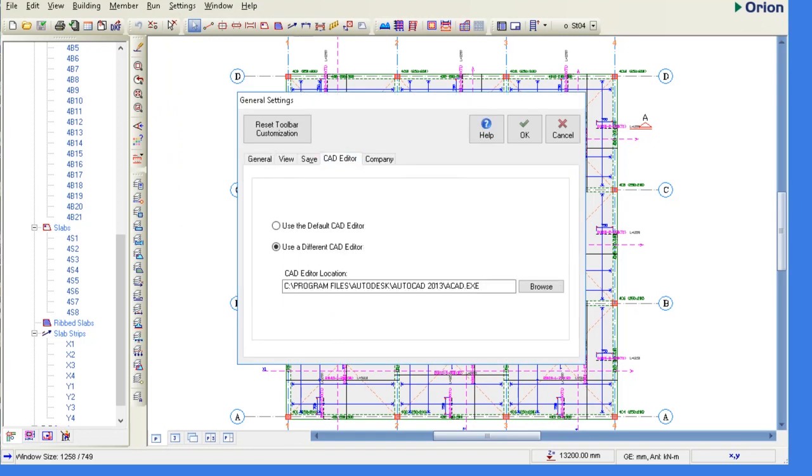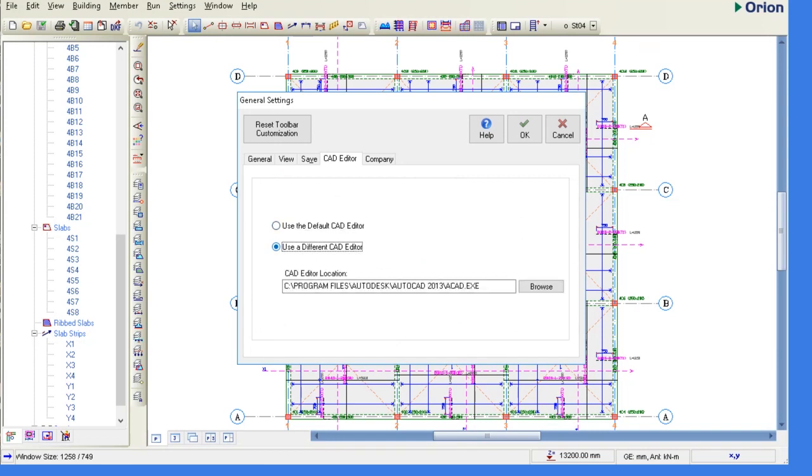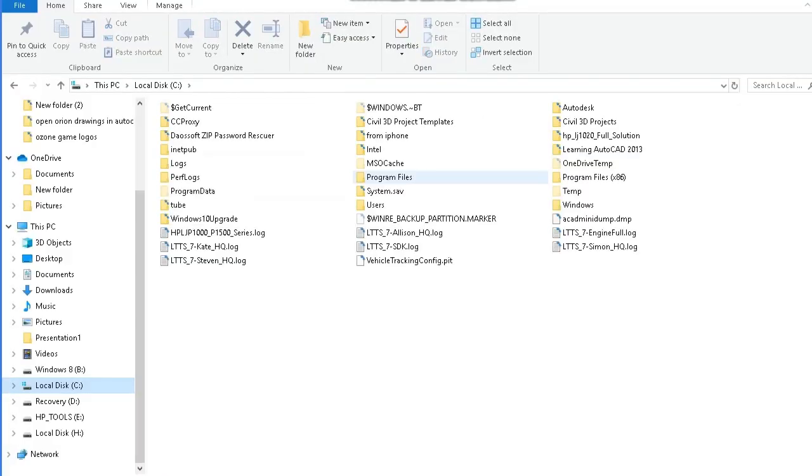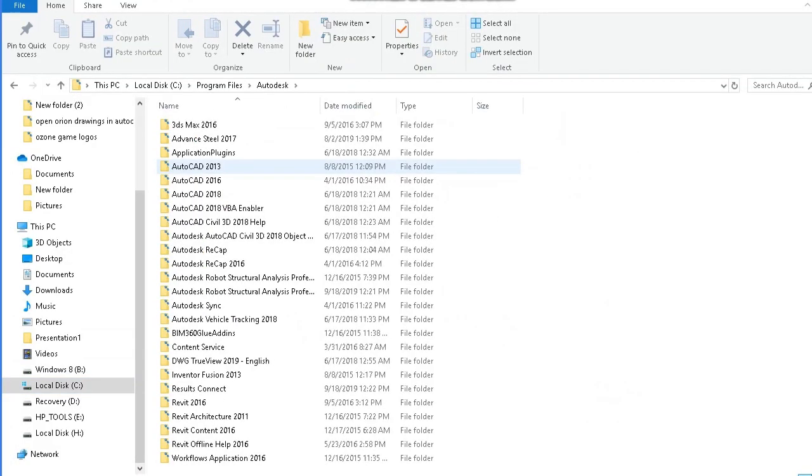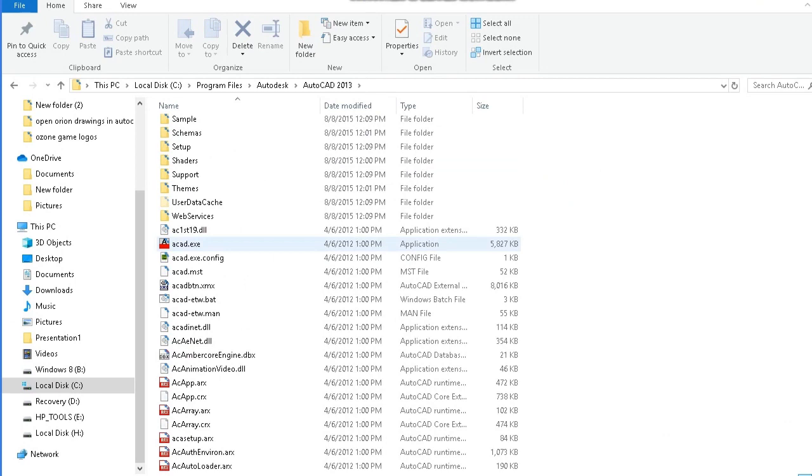Then you browse to the location of your AutoCAD file, that is ACAD.exe. In this case, it's on C program files, Autodesk, AutoCAD 2003, and then ACAD.exe. So you can browse to that place and then you click OK.